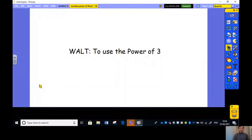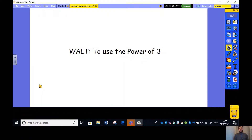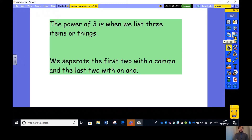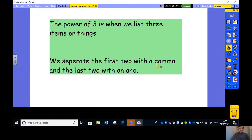Today we're going to be looking at the power of three. What do I mean by the power of three? The power of three is when we list three items. We separate the first two with a comma and the last two with an 'and'. You might be thinking what does that mean, but I'll explain that now.